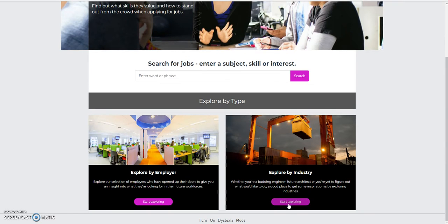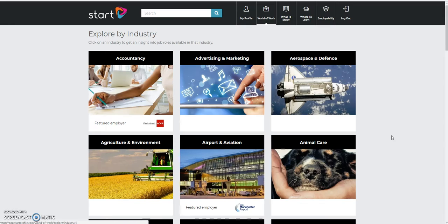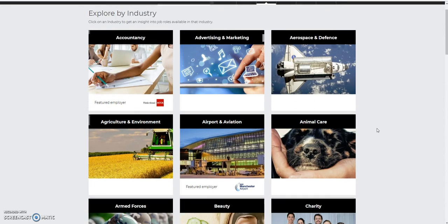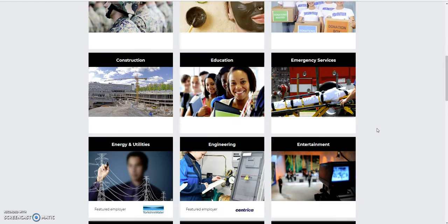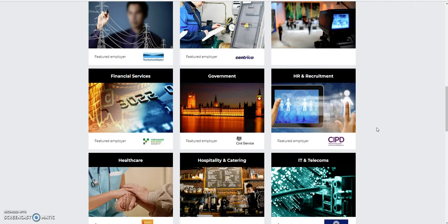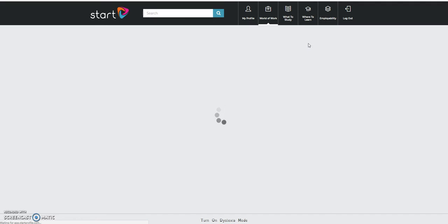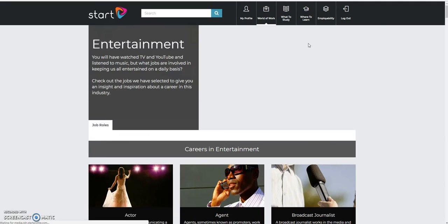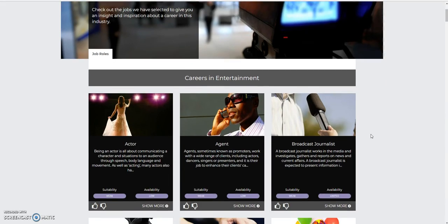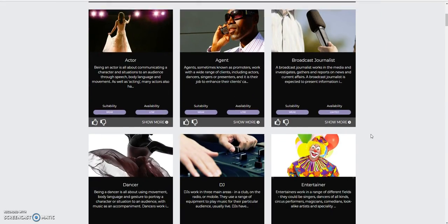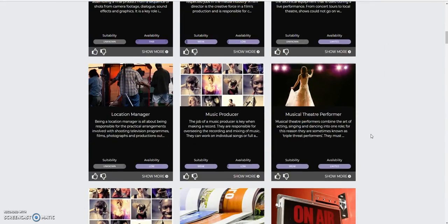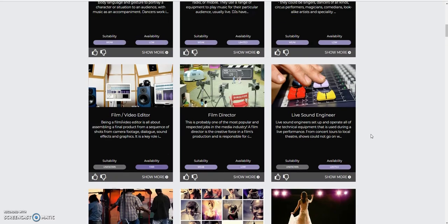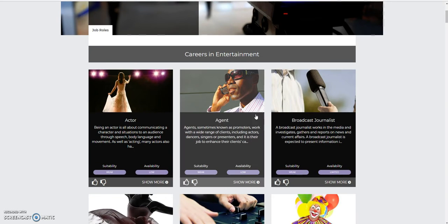Let's go back to World of Work. If I look at industry, let's look at Entertainment. So I'm now in the entertainment industry. It's got some careers. And you can see there's a long list there. I'm going to go into Agent.